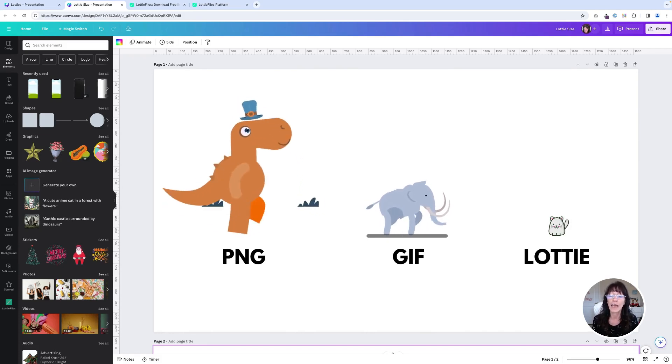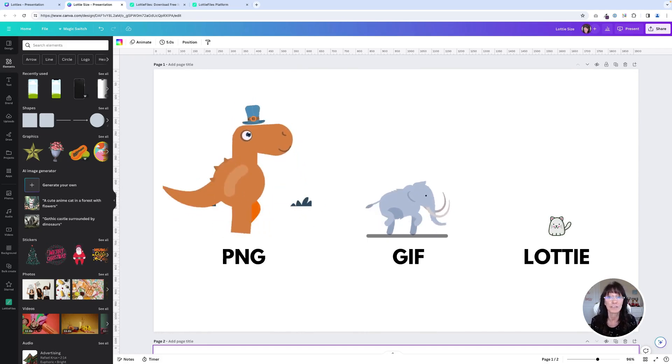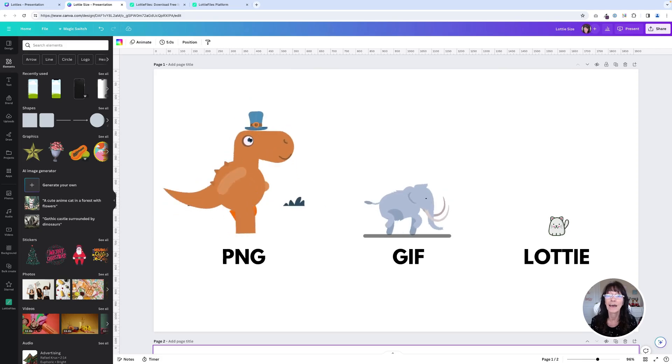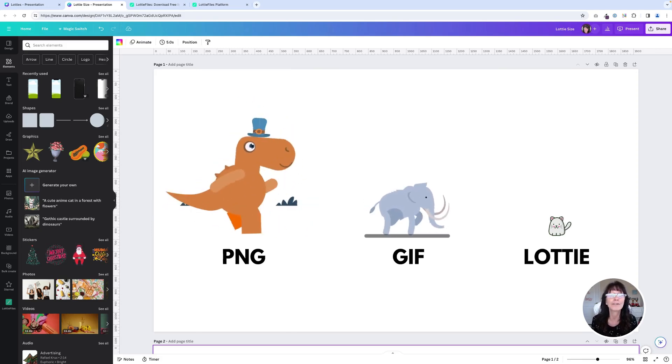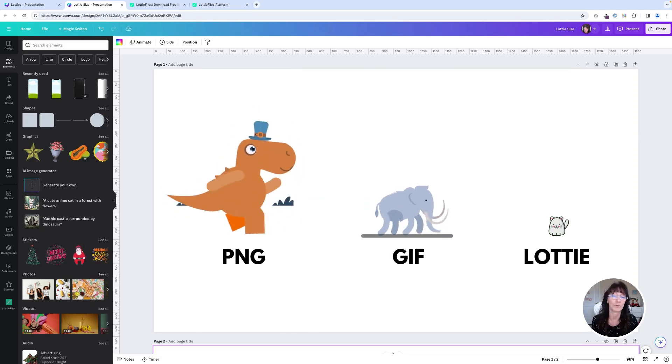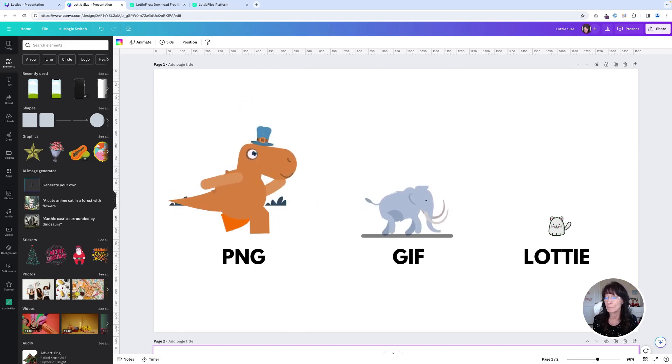There are no limits and it works both in the free and paid versions of Canva and you can use them for personal as well as commercial use. So how do we find them? Let's go grab some Lotties.